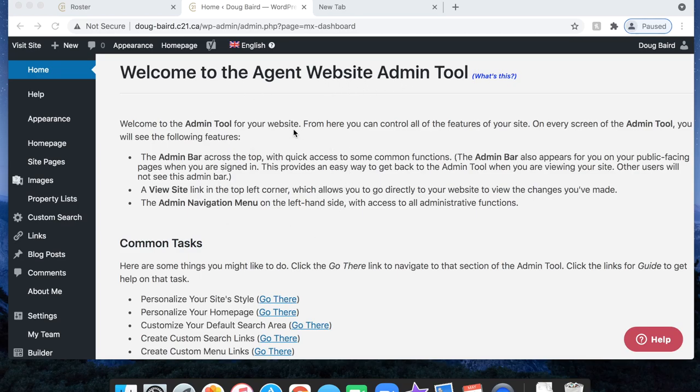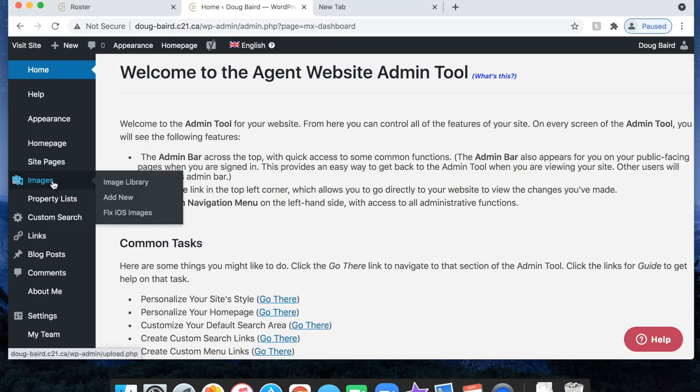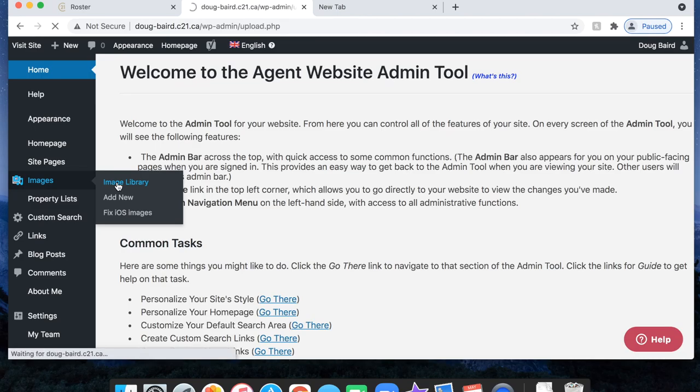So here I'm just on the homepage and I'm going to go over to the left side here and click images and image library.